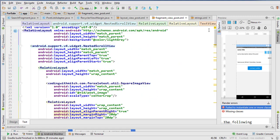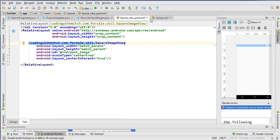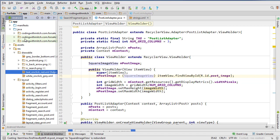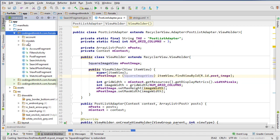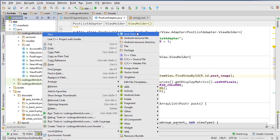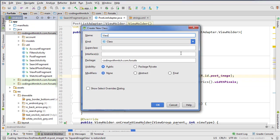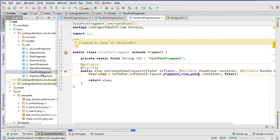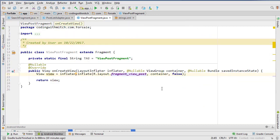We can close those files and create a new Fragment class. Right-click on the main package directory, go to New — this is going to be called 'ViewPostFragment'. Apparently I already made that too. So there we go, we're in our class ViewPostFragment and now we need to write the code.